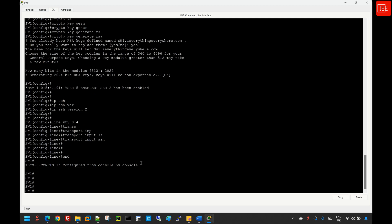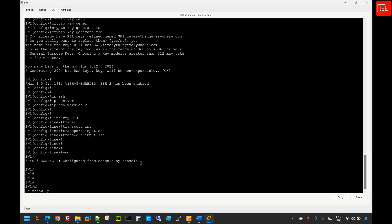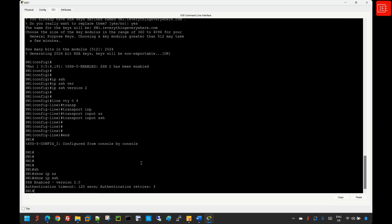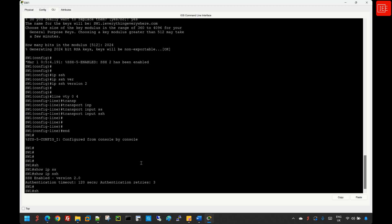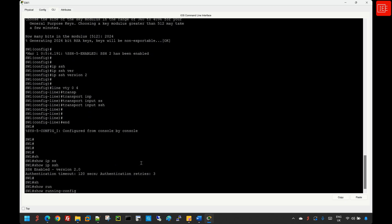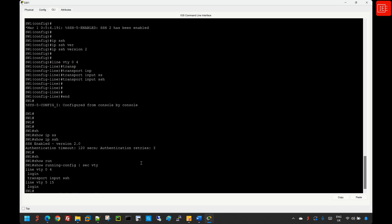Let me do some in-flight checks. Running 'show ip ssh' confirms that SSH version 2 is enabled on the switch. Running 'show running-config | section vty' confirms that we are enforcing SSH only for the first five VTY lines.